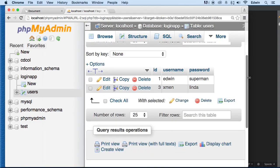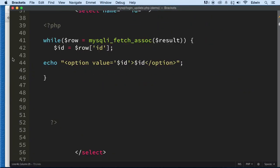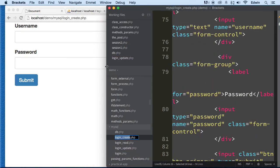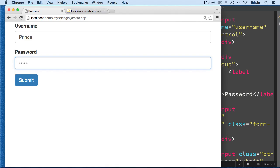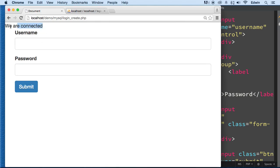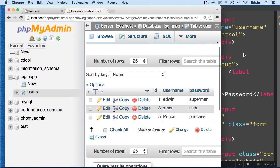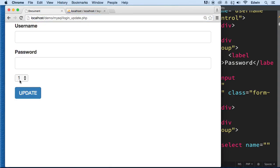We can create another record just to show you that it works. Let's go to the login_create file and create another record quickly. I'm going to create another user — I'll call this Prince, password Princess. I'll click submit. That already created a record — a good sign. We'll refresh and we see the new record. Now going to the update file, we can see the new ID — number 5 — showing up. So now we're pulling data directly from the database into this select field.